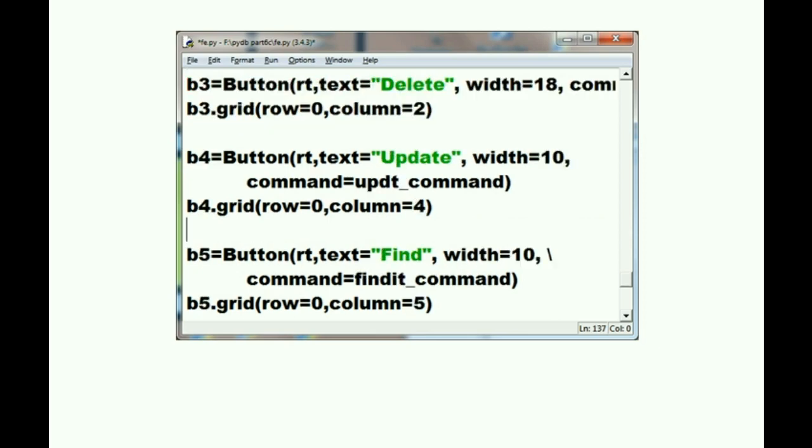Let's scroll down just a bit more, and there it is, the update button.